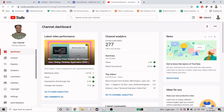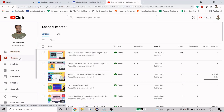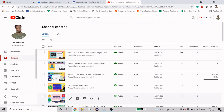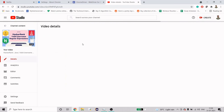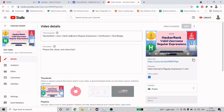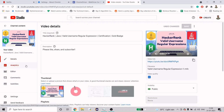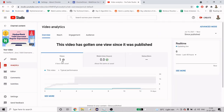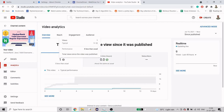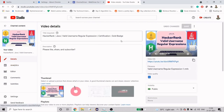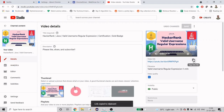First we need to pick a video. I'm going to use my channel and pick a video on which I'm going to generate views. This HackerRank Java valid username video has only one view right now. You can click on Analytics and see it has only one view. I'm going to copy the URL so that I can generate views on it.